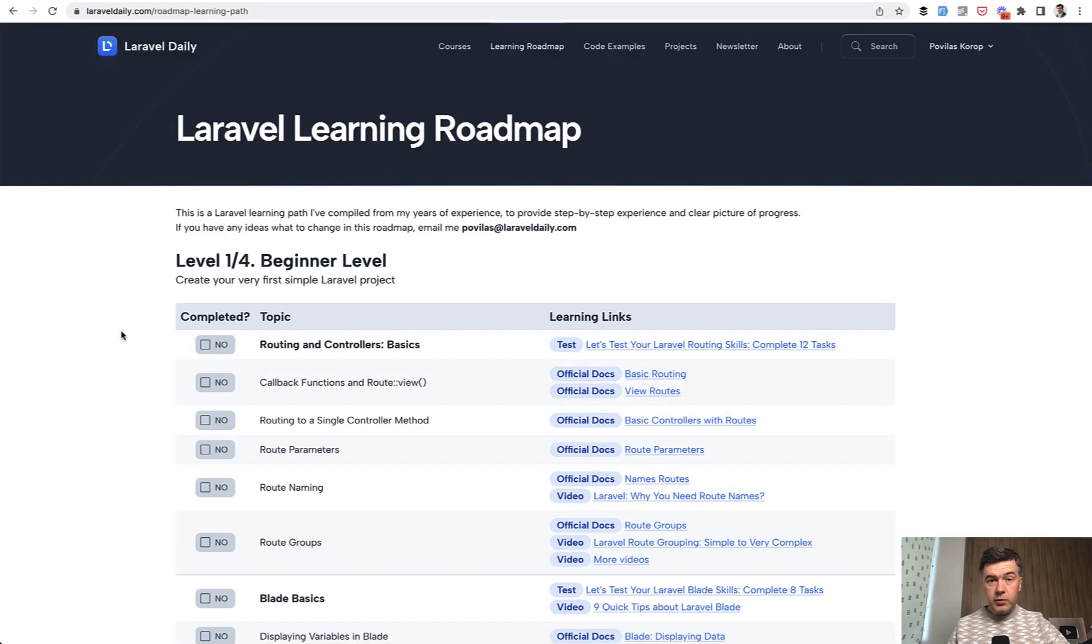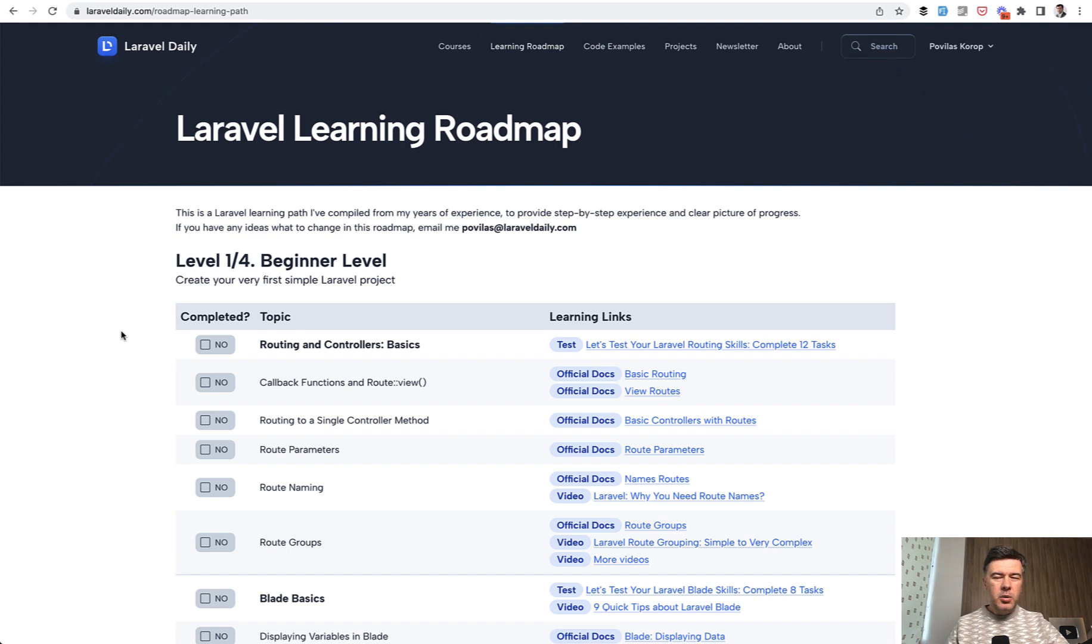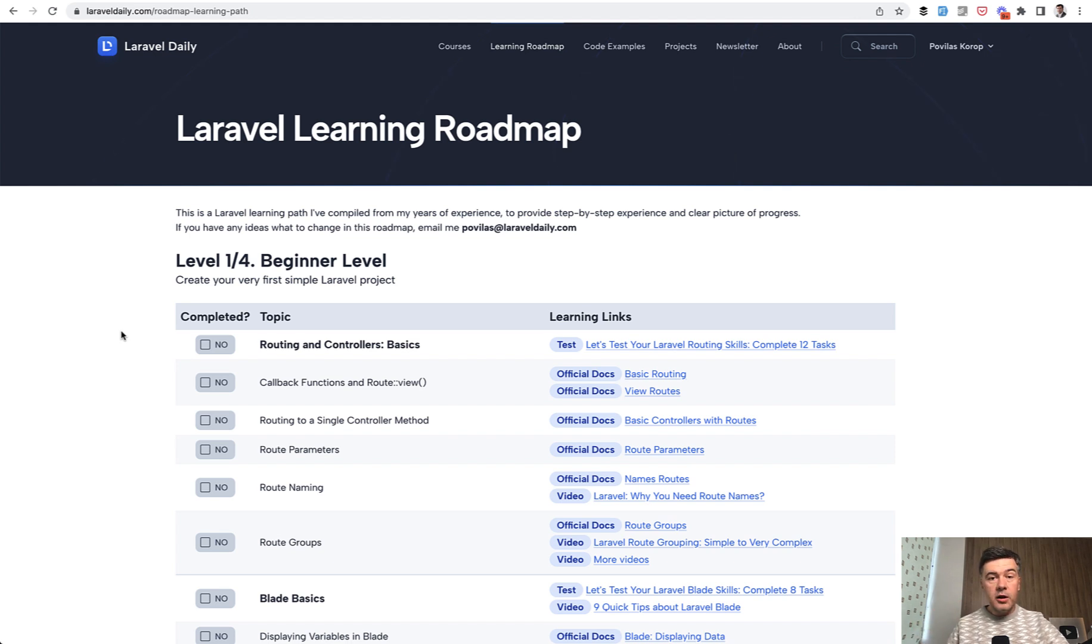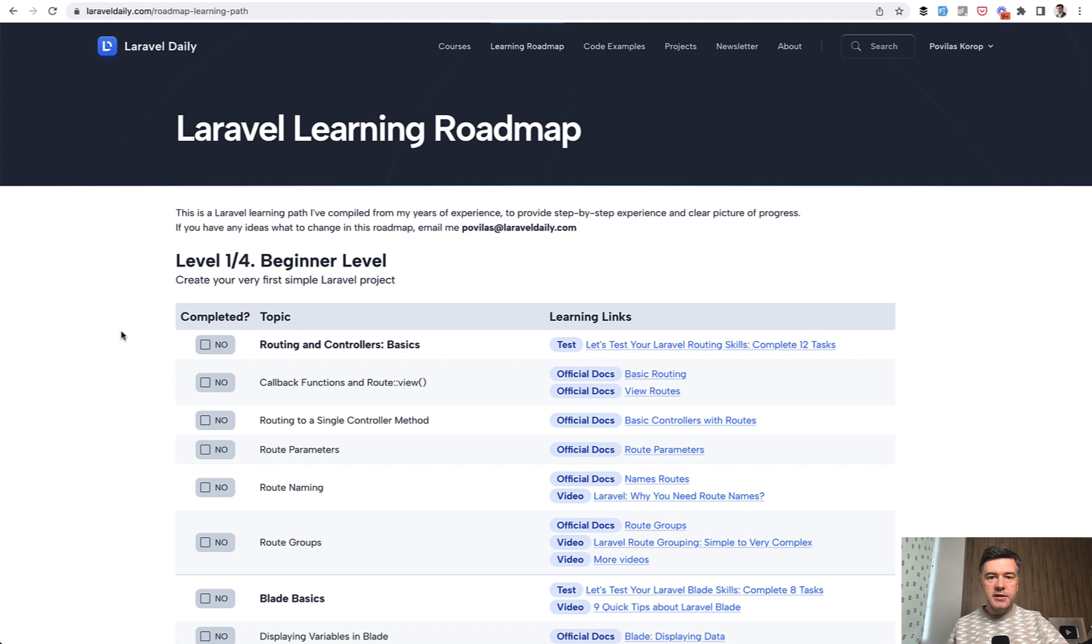And the goal with this roadmap was to provide step by step as much as possible. Of course, there are different paths you can check and take. But more or less, especially in the beginner level, there can be a structured path, which is different from the official docs in Laravel, or any framework for that matter. The docs are about the syntax, but not necessarily about step by step. So you can take that roadmap, the link will be in the description below.